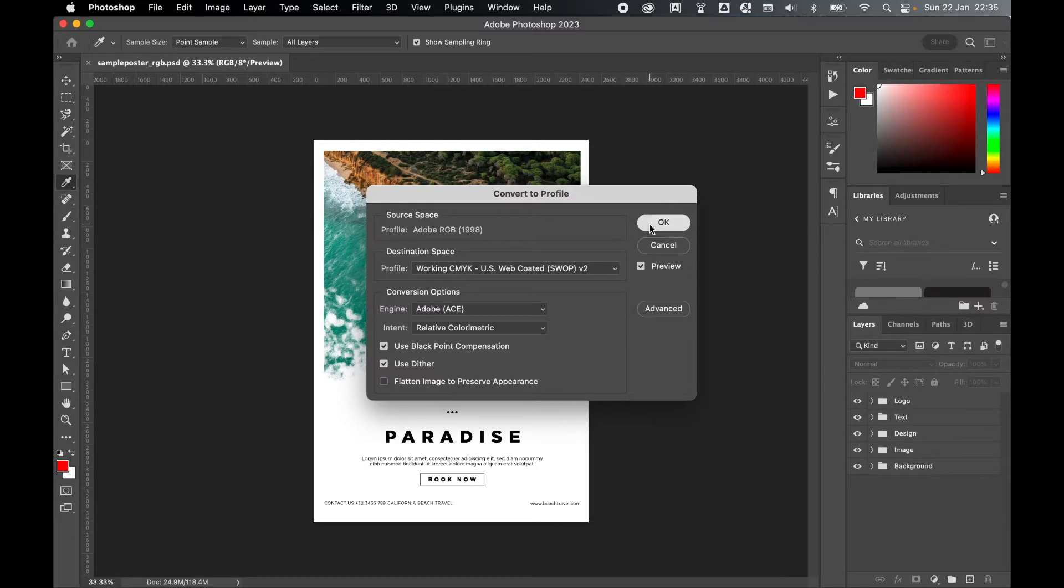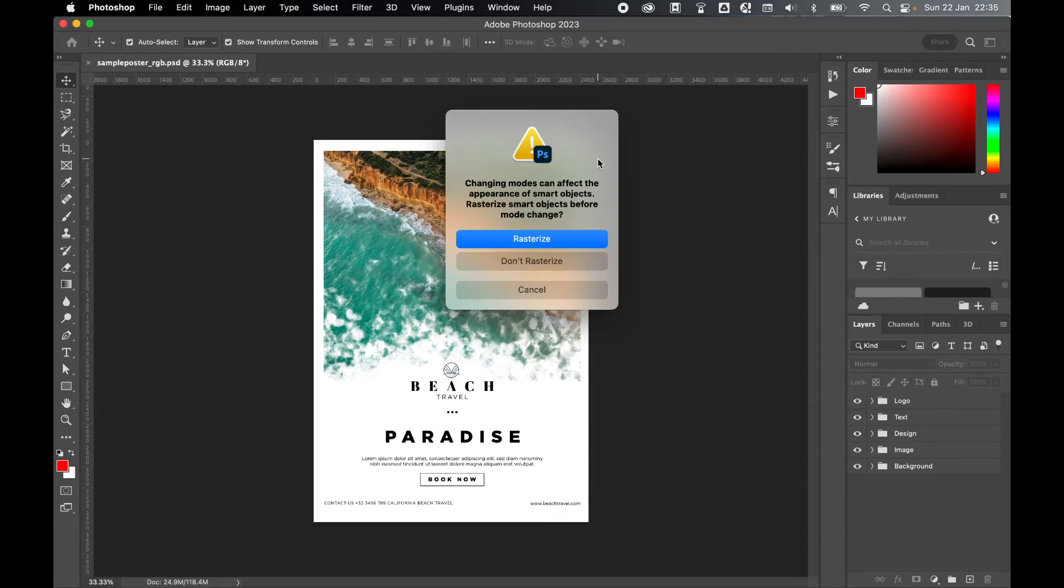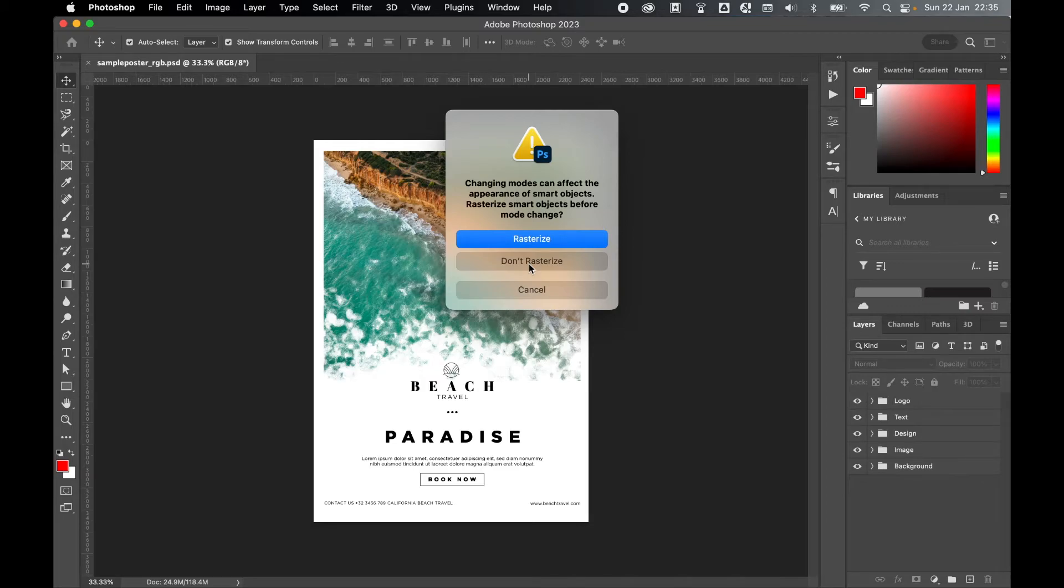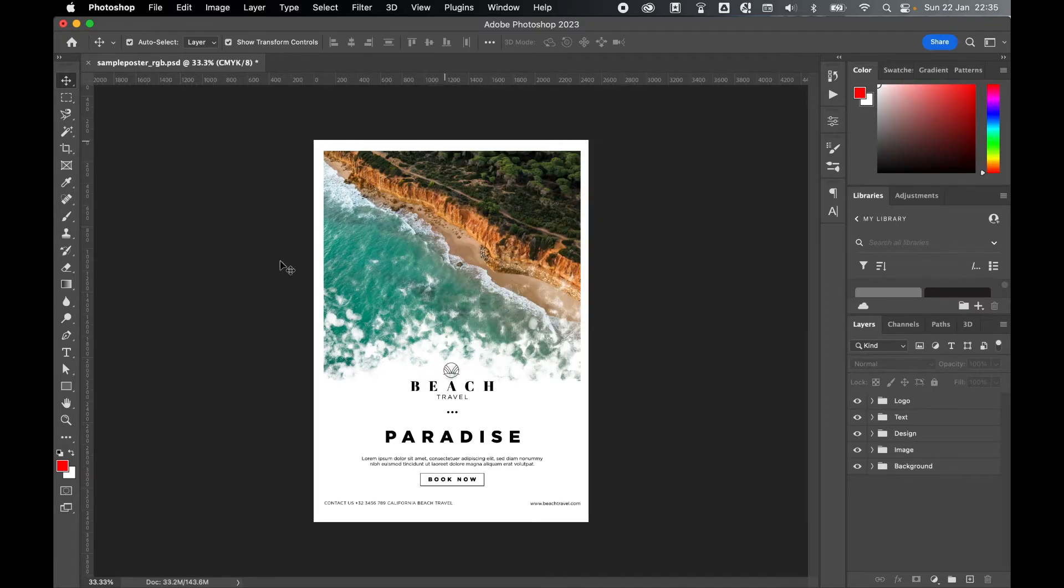So when you're ready, click OK. If you've got things like smart objects in the document and you want to keep them, select Don't Rasterize, but remember this might affect the chosen color when it comes to print, so bear this in mind.